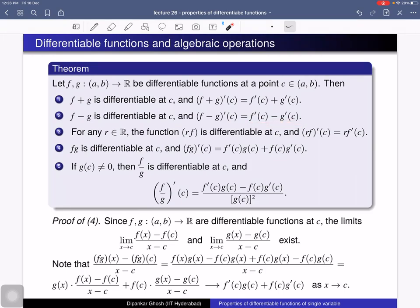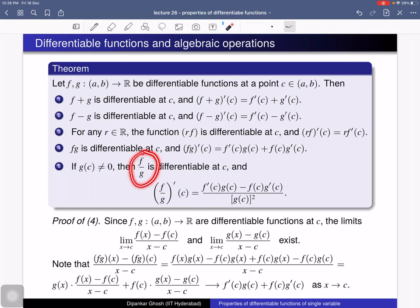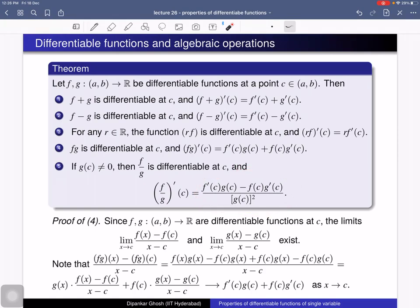If r is a real number, then r times f is also differentiable and its derivative at c equals r times f′(c). The product f·g is also differentiable at c, and the derivative of the product is f′(c)·g(c) + f(c)·g′(c). The ratio f/g is also differentiable at c provided g(c) ≠ 0, and its derivative is [g(c)·f′(c) − f(c)·g′(c)] / [g(c)]².